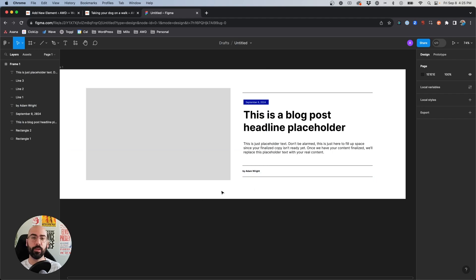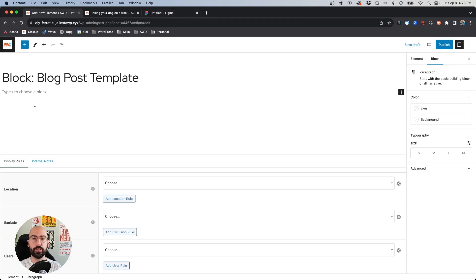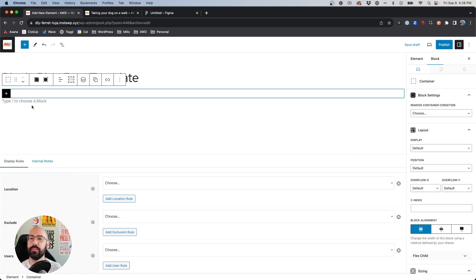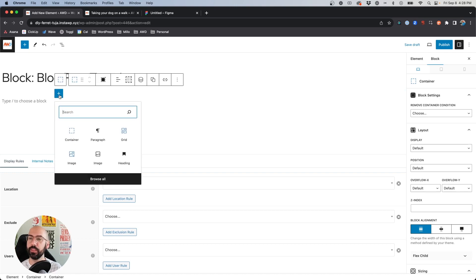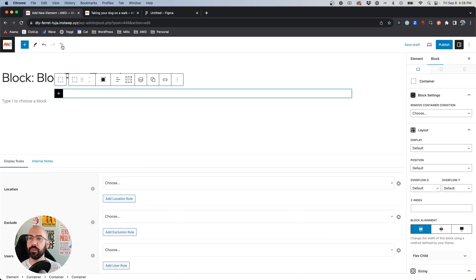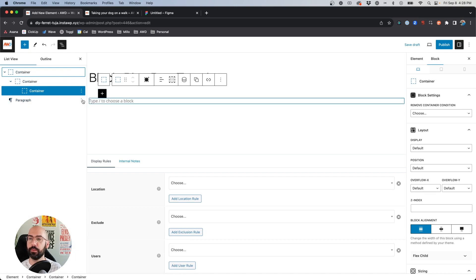What we're going to do first is insert a container. Within this container we want the inner container to contain the width of our content, so we'll add an inner container. Within that we're going to need two more containers. We'll use flex and align these two containers at 50% and insert our content that way. So we'll add a container and I'm going to open up my dialogue here so you can see — I'd get rid of this paragraph.